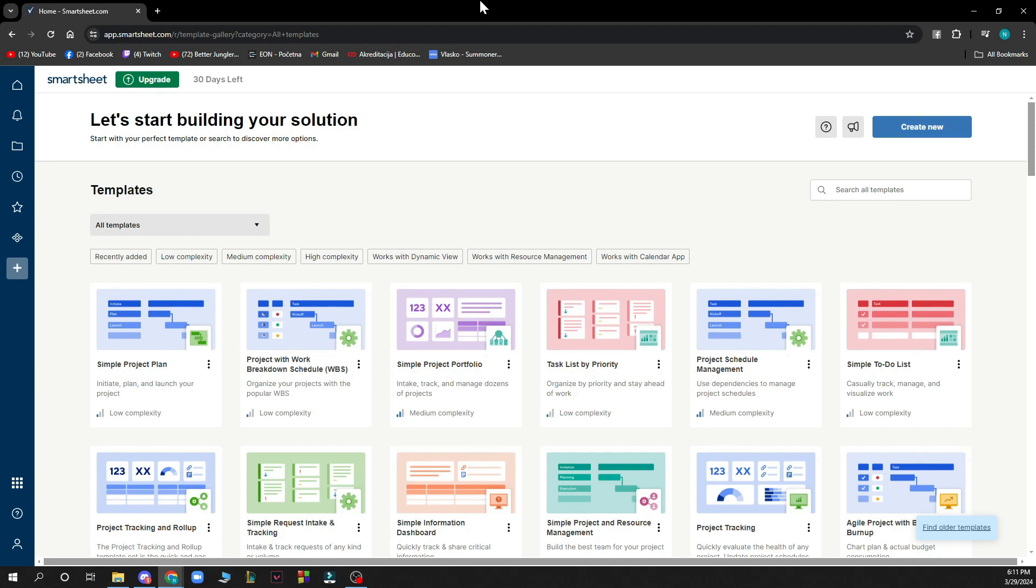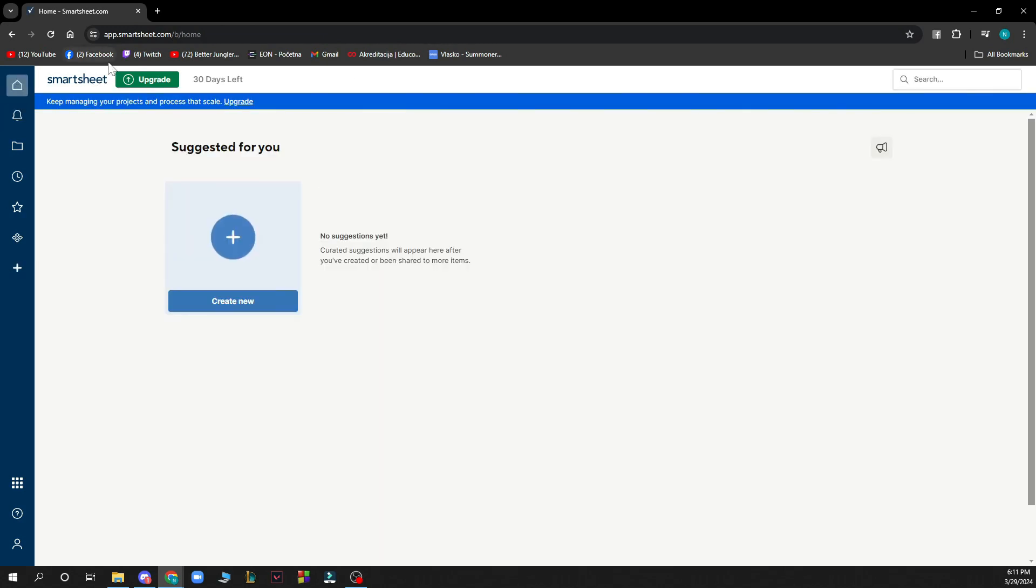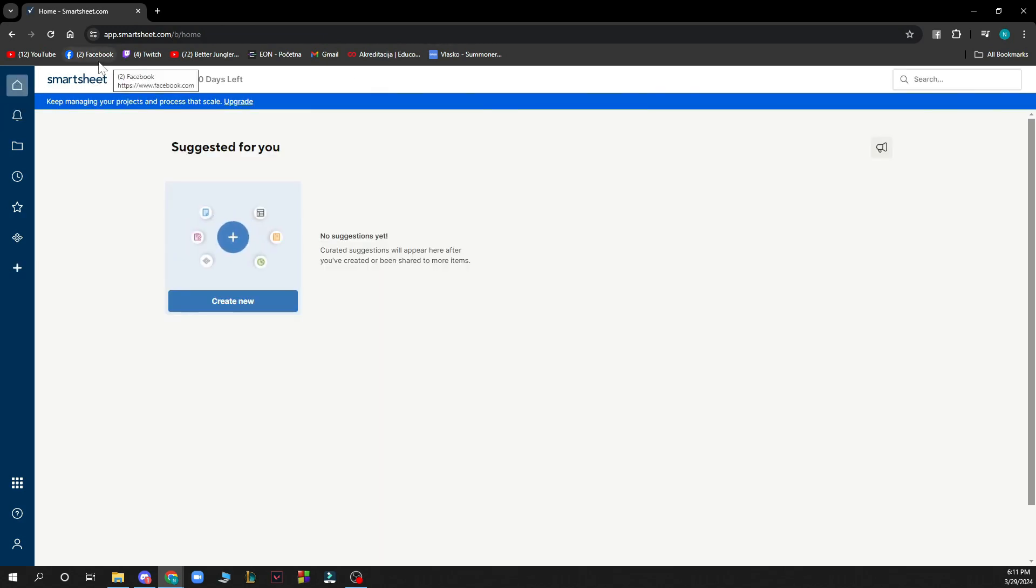Now we got that out of the way, let's see what we have in front of us. As you can see here we have the Smartsheet website where we can start from the home screen. Here we have some things that are suggested for us so we can create a new Smartsheet here.